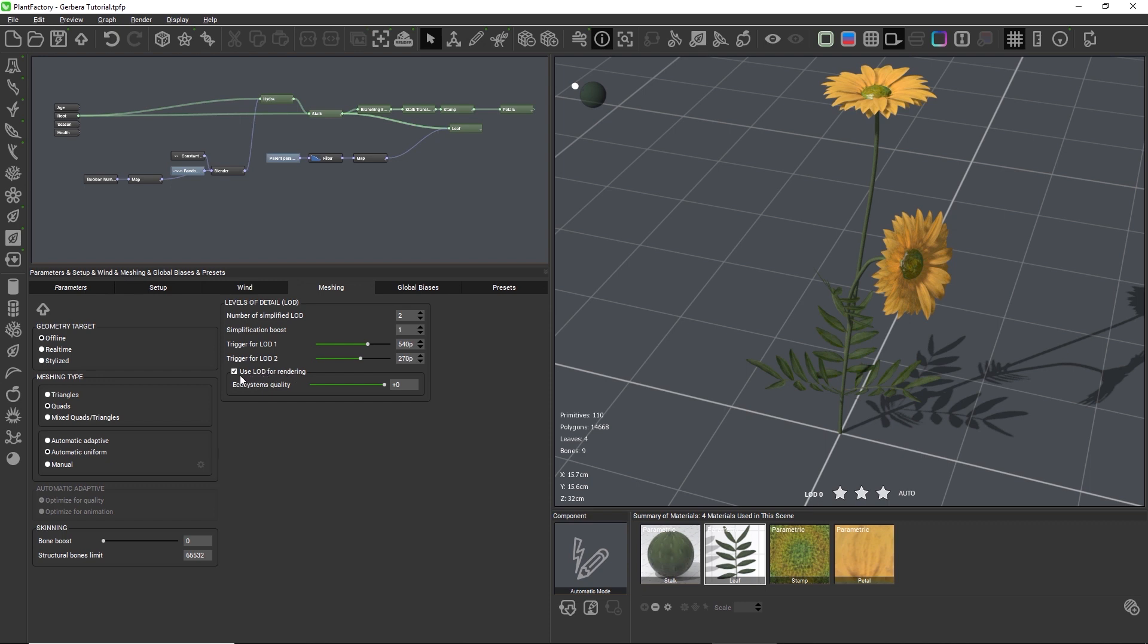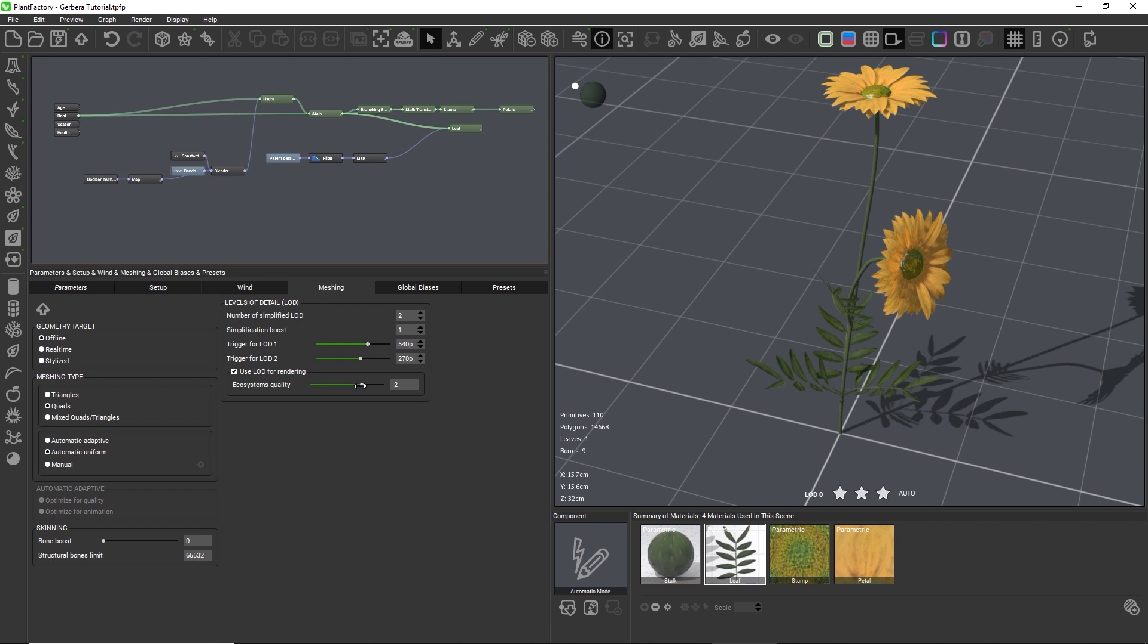And finally we can set the basic resolution of the plant when it is loaded into an ecosystem in Vue. With zero the plant will have the same base resolution in an ecosystem as when it's used as a standalone plant object, and with each lower value the resolution is about halved. I'll leave this at zero.